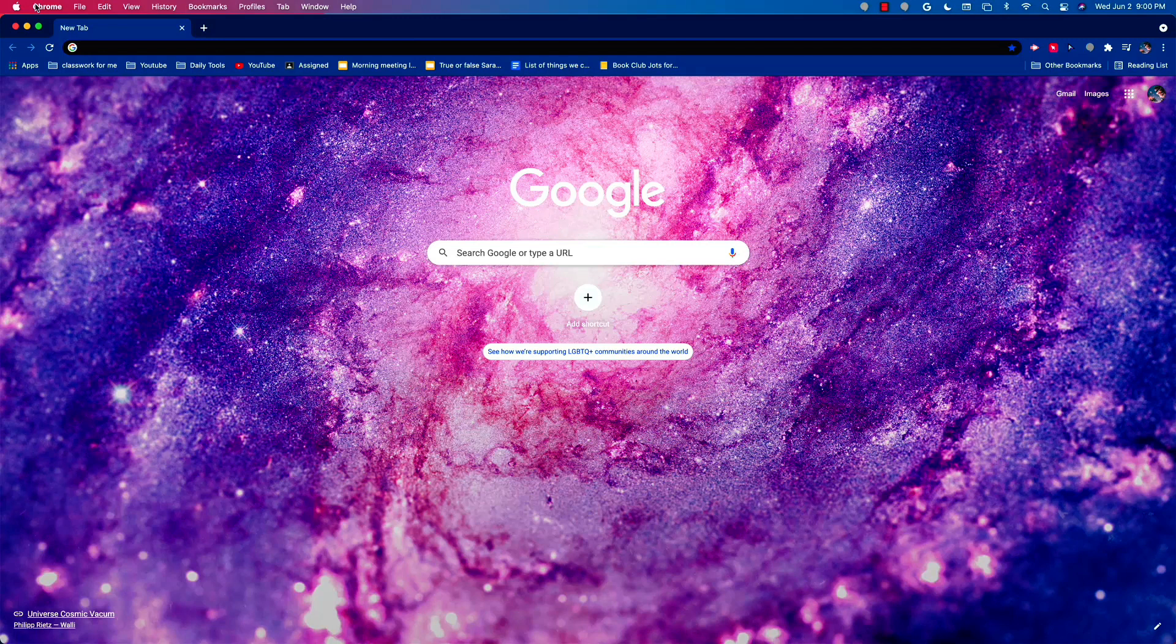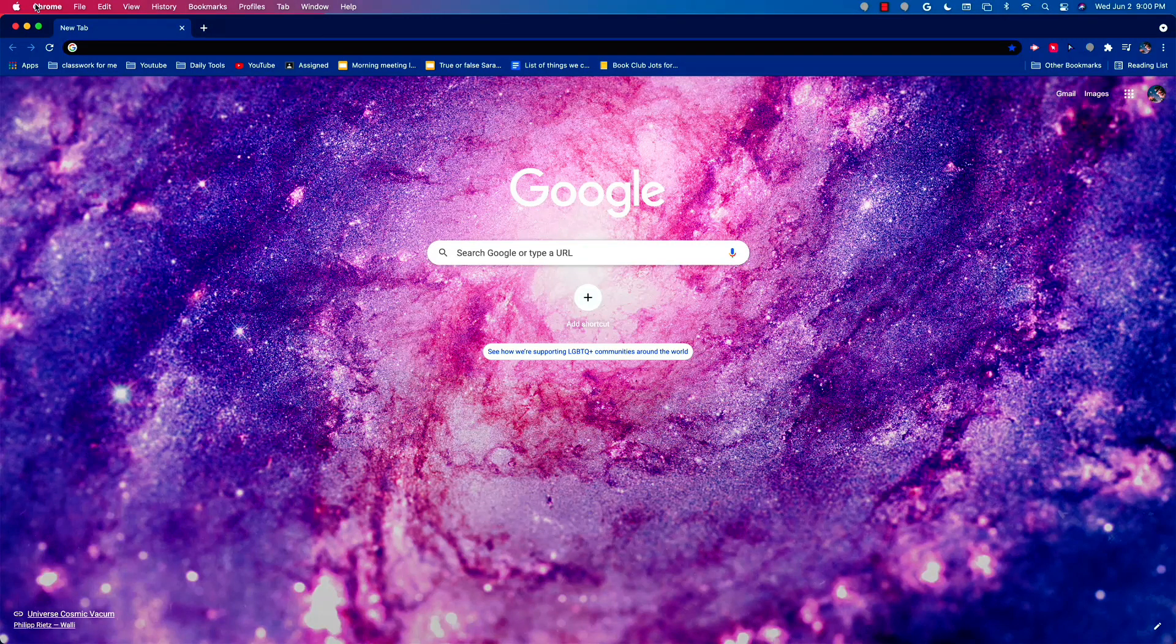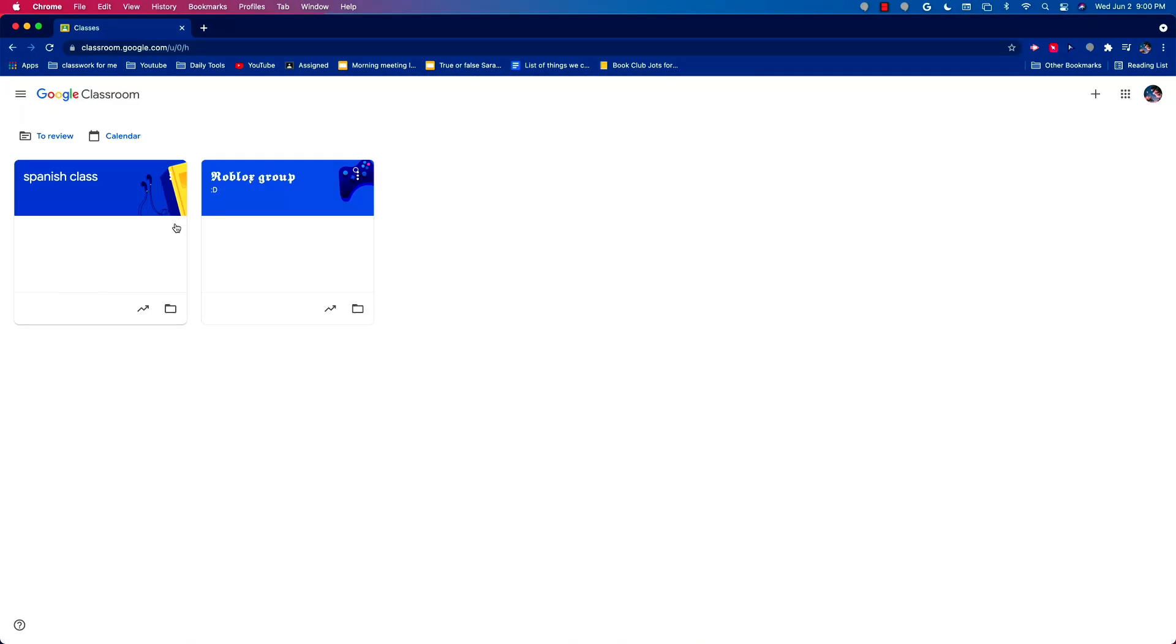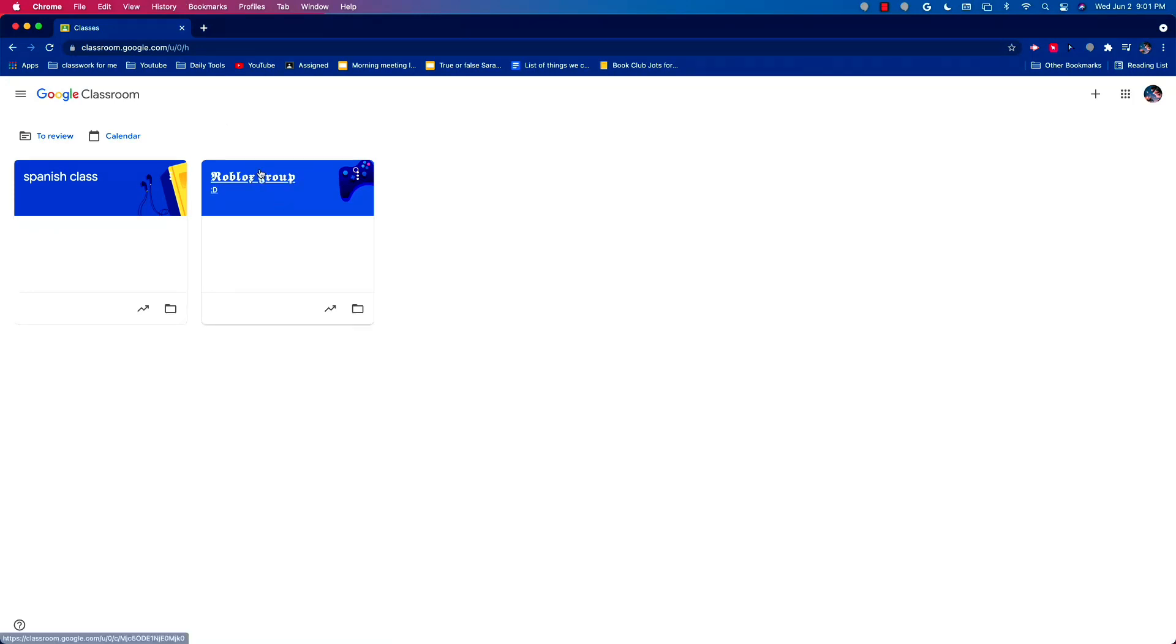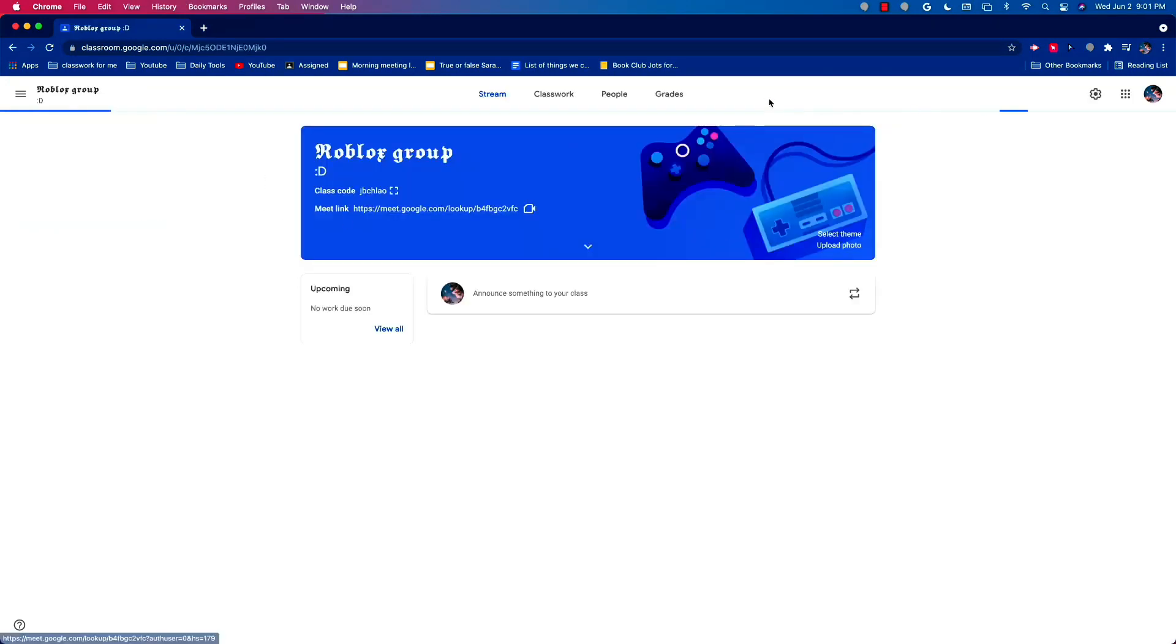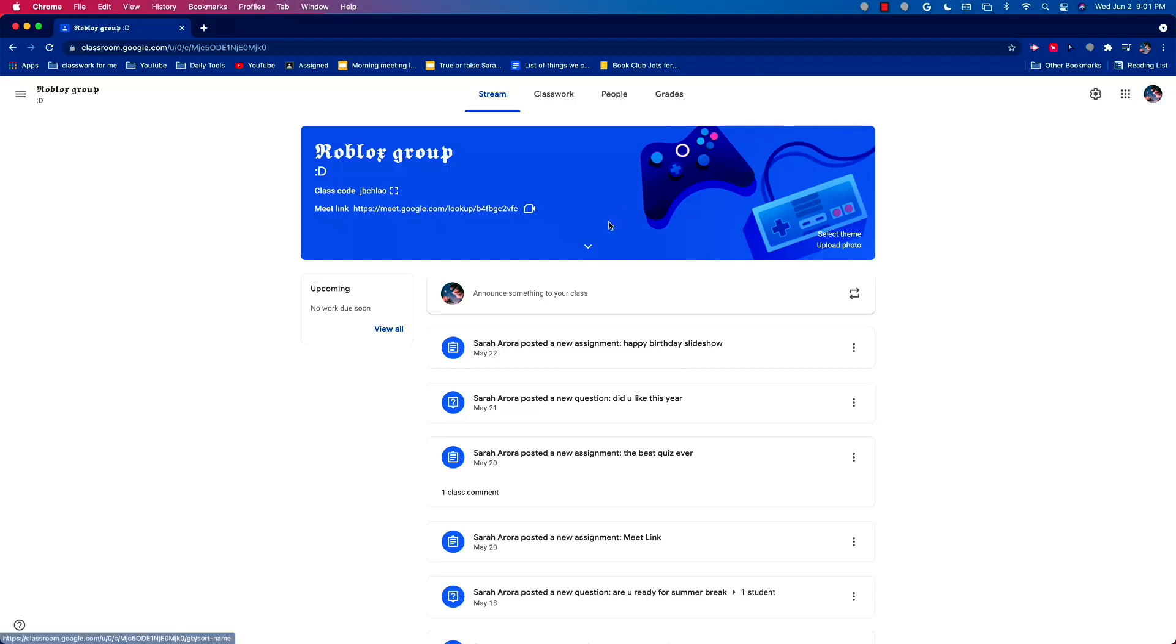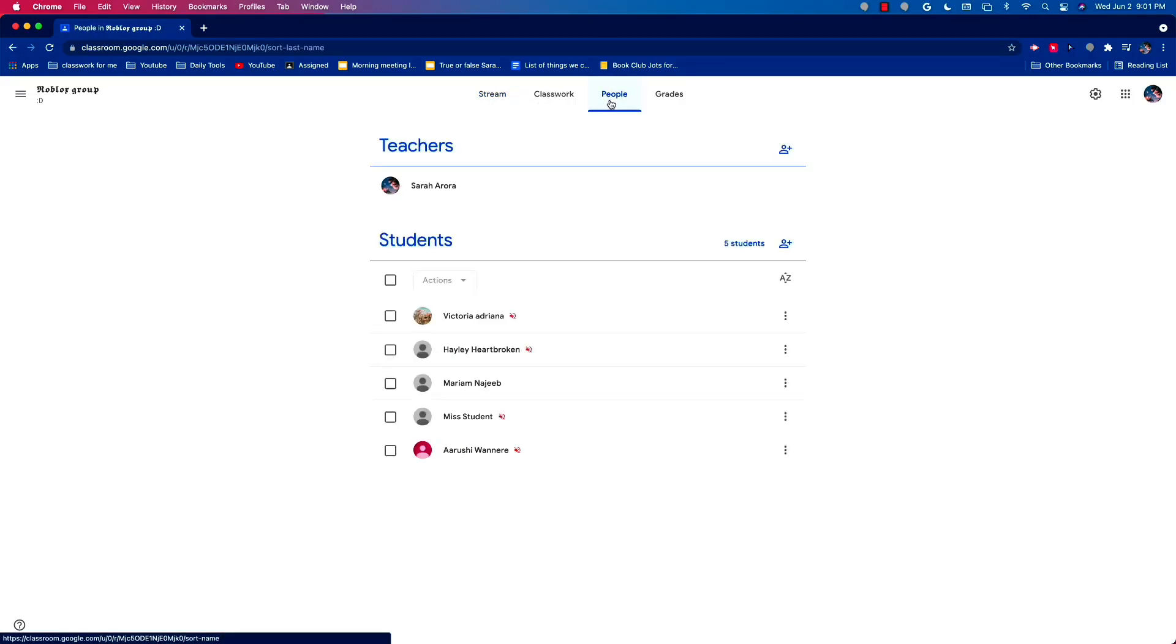Okay, so now the first step is to go to classroom.google.com. Now since I'm here, I'm going to go to the class that I want to send an email to my student from. Suppose I want to do this one. Now I'm in the stream. I'm going to go to the people tab.